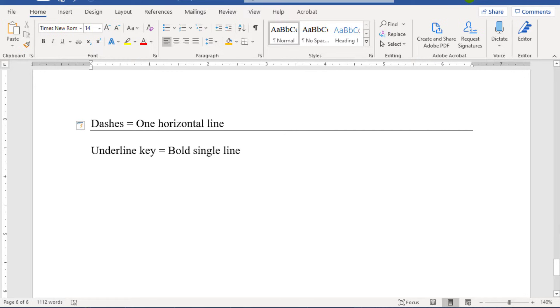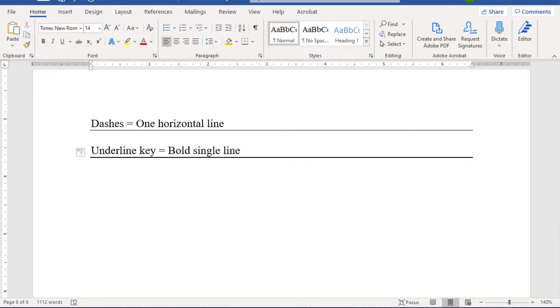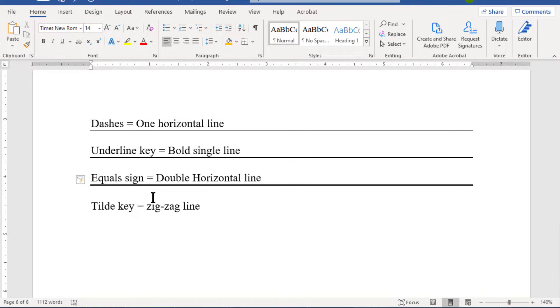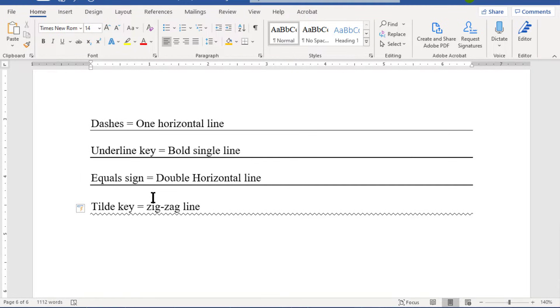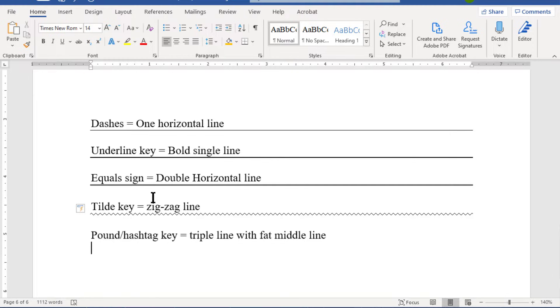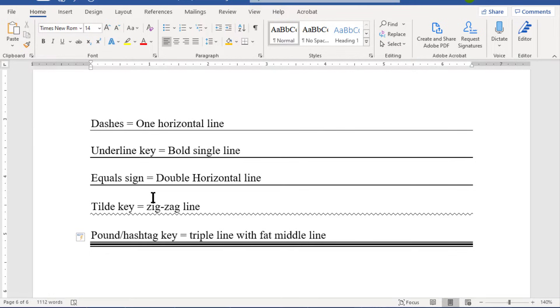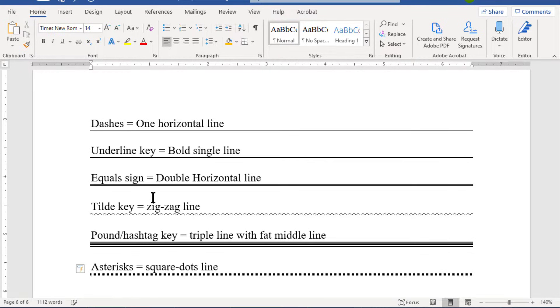It's pretty easy to create a single line with three dashes, but now let me show you the other cool styles that Word has available. Use the underline key three times on a new line and press Enter — you will get a bold divider line. If you use the equal sign, you will get a double divider line. Use the tilde key — the key right next to your Escape key — and this will give you a zigzag divider line. If you use the pound sign, the hashtag key, or what musicians might call the sharp sign, that will give you a triple line with a fat middle line.